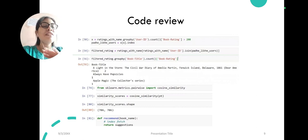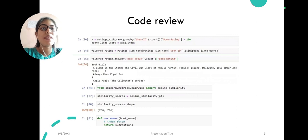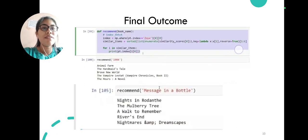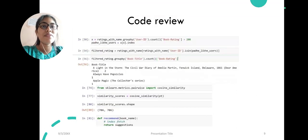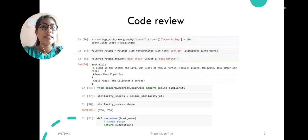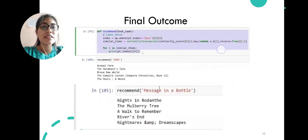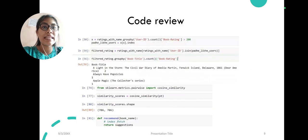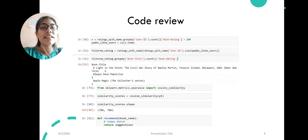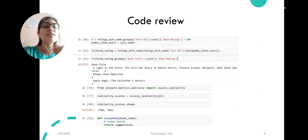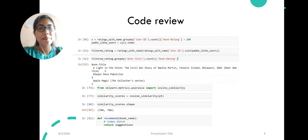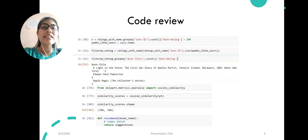Here first we have done that the user must have at least rated 200 books. Then we have filtered that, and at last we have found the similarity scores using cosine similarity of the users, and the recommend method will recommend this book.